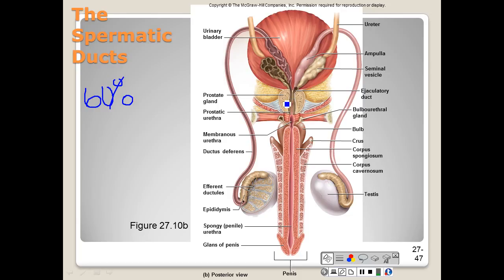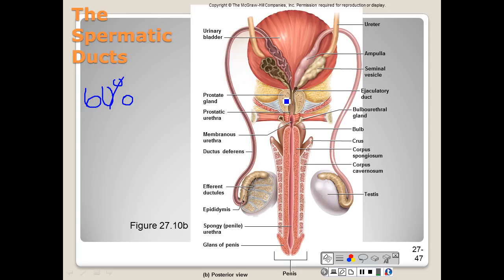The prostate gland surrounds the urethra and ejaculatory ducts, immediately inferior to the urinary bladder. It measures approximately 2 by 4 by 3 centimeters and is an aggregate of 30 to 50 tubuloacinar glands in a fibrous capsule. It empties through about 20 pores into the urethral wall. The stroma consists of connective tissue and smooth muscle, and the prostate secretion constitutes just 30% of semen.